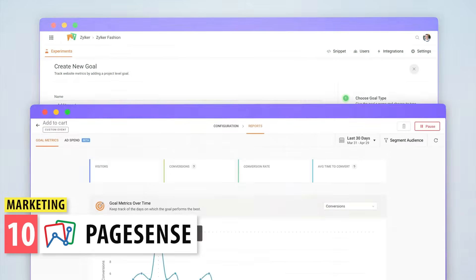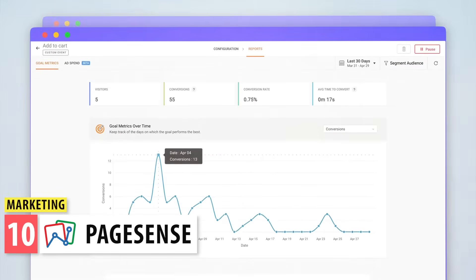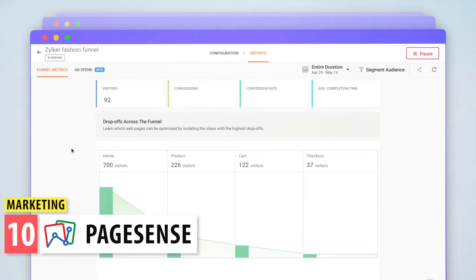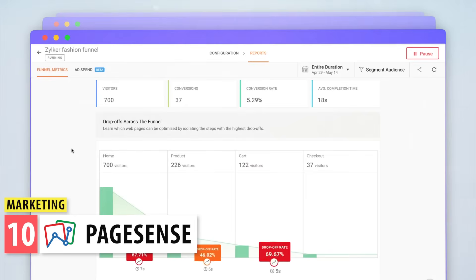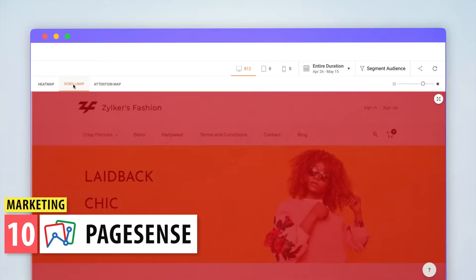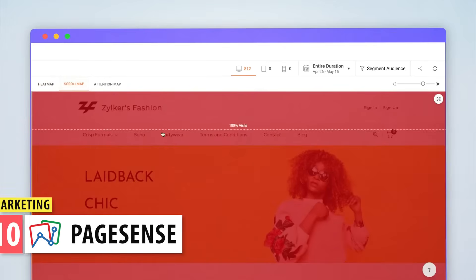PageSense is a platform that tracks user behavior on your website, so you can see how they interact with your different pages. Once the code is installed on your website, you will be able to see statistics and optimize it accordingly.